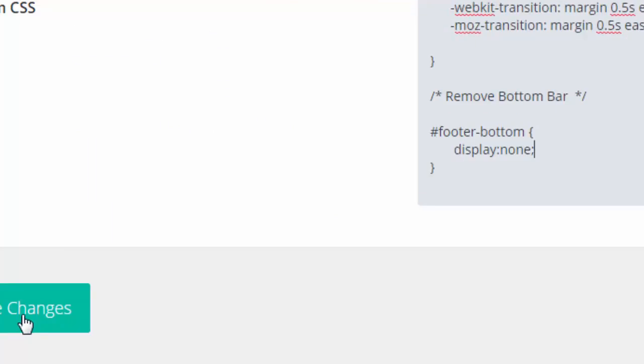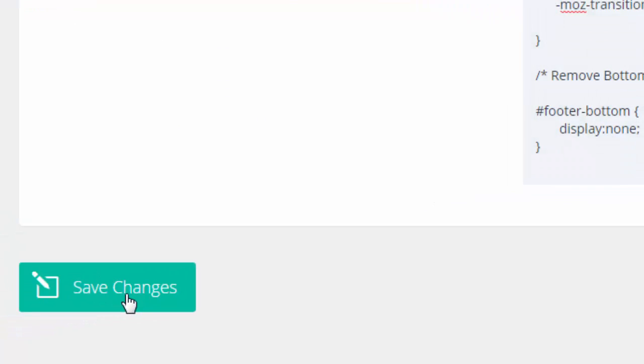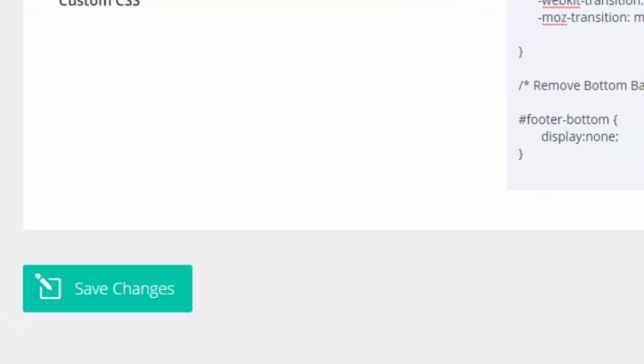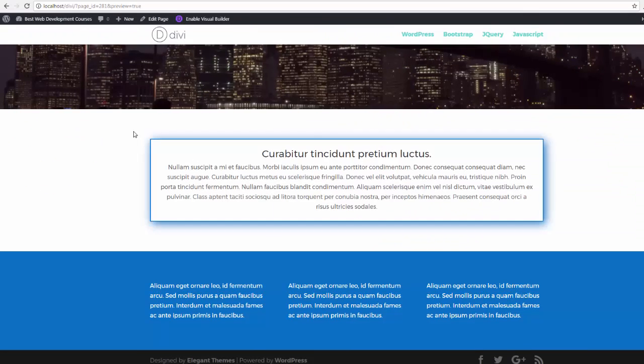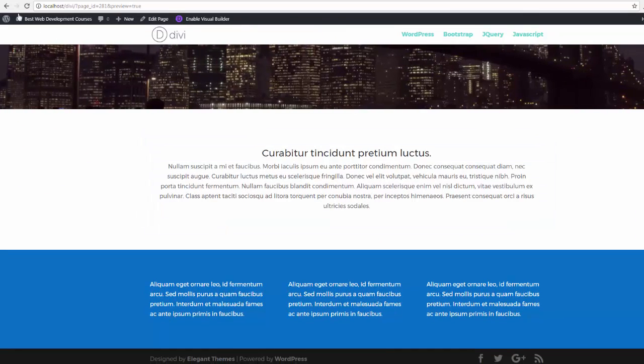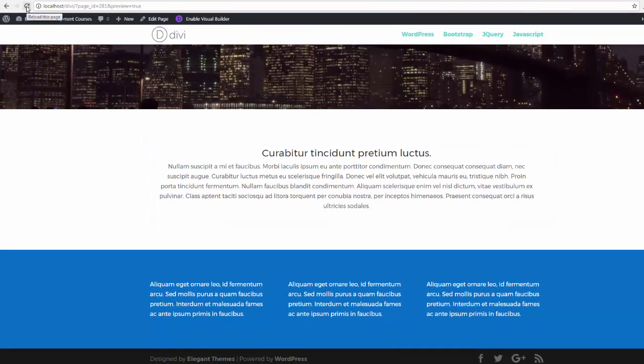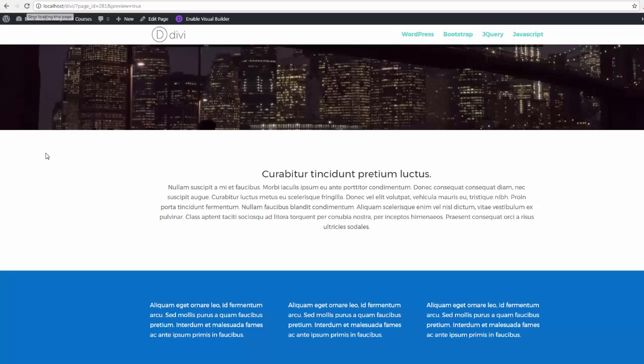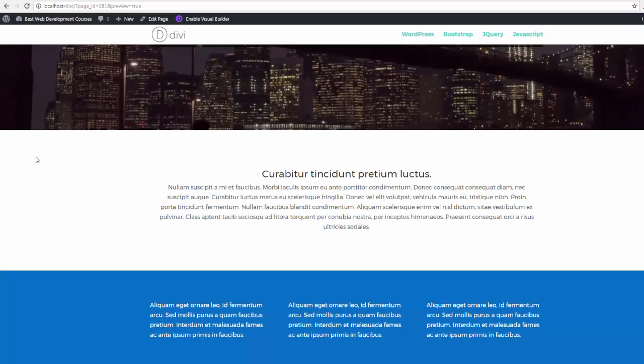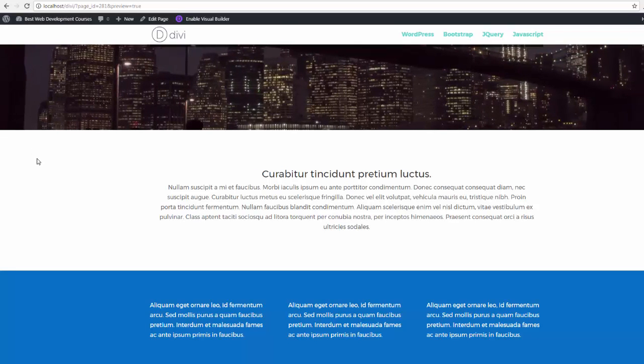Save our changes, back to our site. Now if we refresh the page, you can see that bottom footer is gone now.